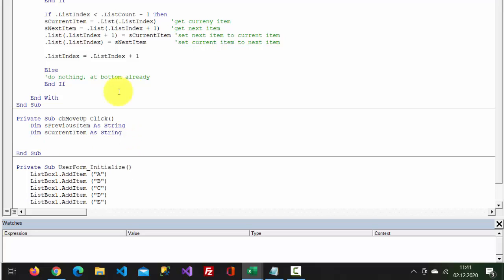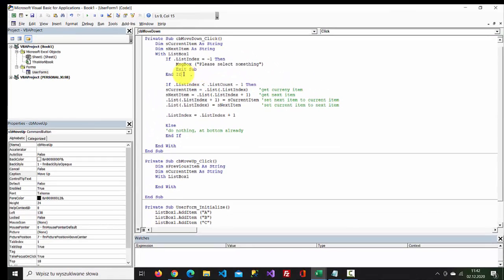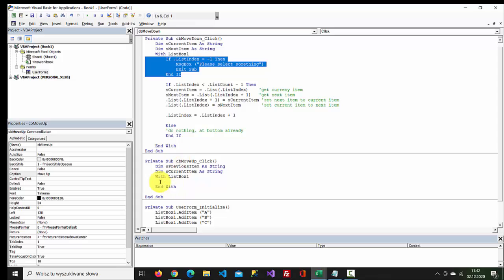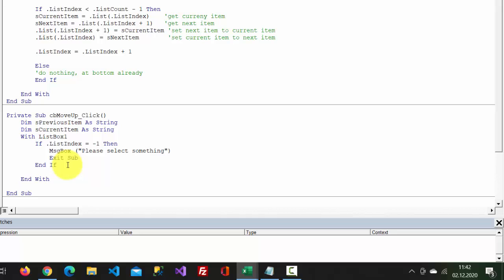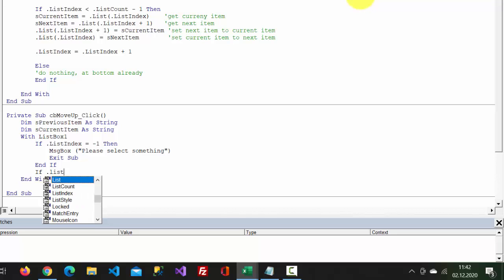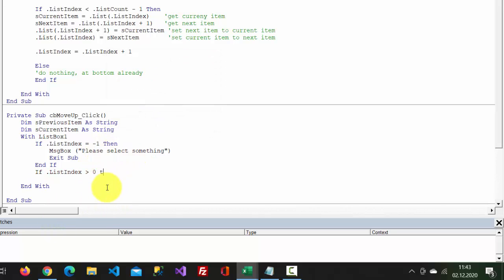In here, type with listBox1 and with. You can copy this piece of code. And in here type: if dot listIndex is greater than zero, then...